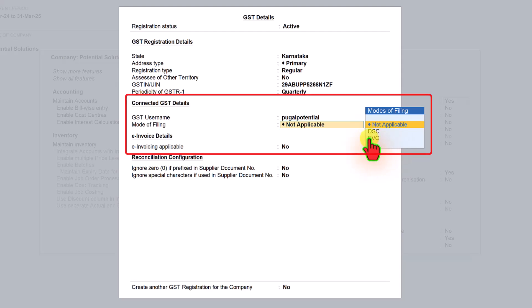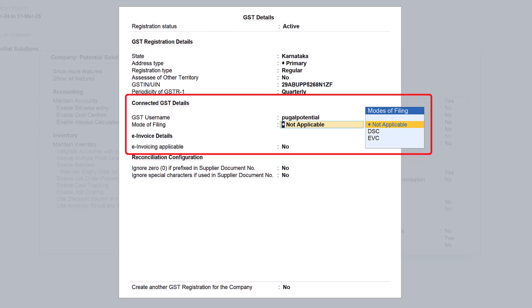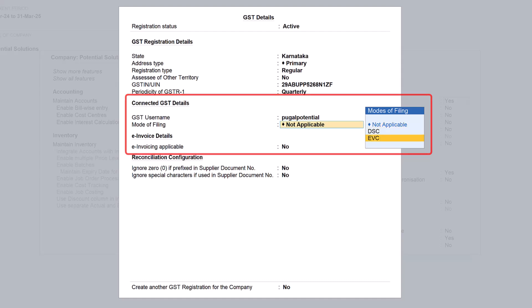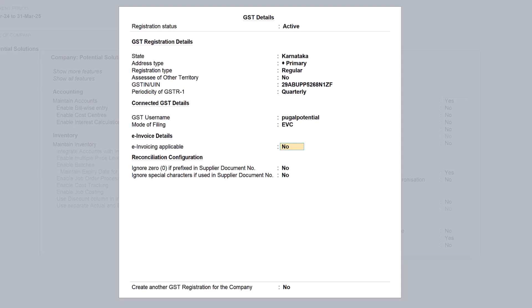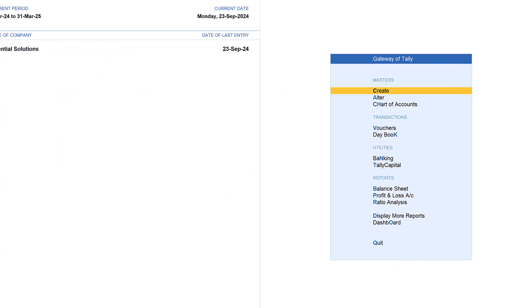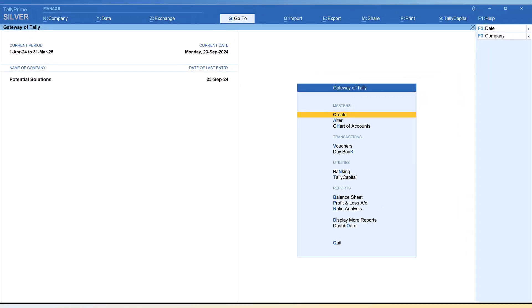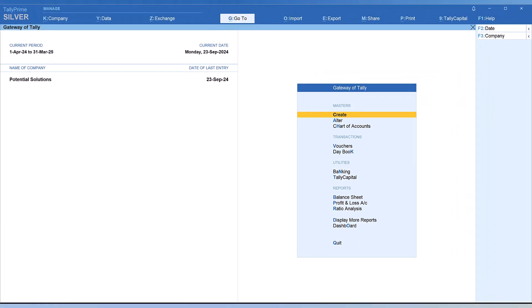Now the mode of filing - you can select whether you are using DSC mode or EVC mode for filing your GST returns. This is helpful since Tally from release 5 onwards allows users to upload their GSTR-1 directly from Tally Prime itself. I'm going to select EVC. Save this with Ctrl+A and save the features again.